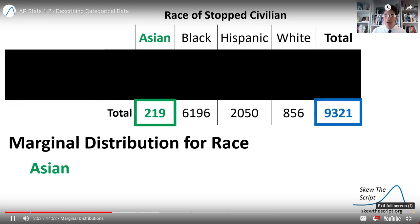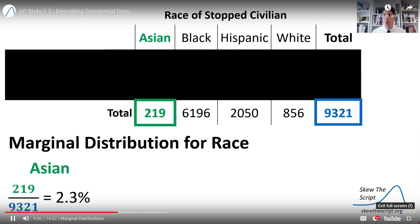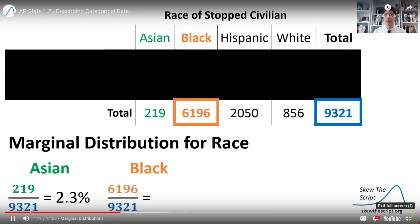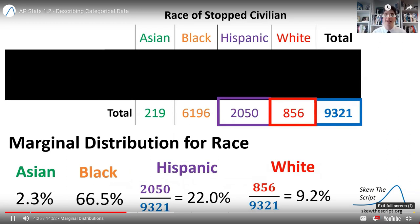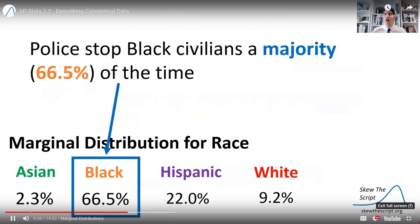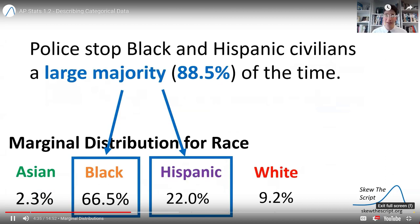Of the 9,321 civilians stopped in 2020 by New York City police, 219 of those were Asian. So 219 divided by 9,321 gives us 2.3% — so 2.3% of all stops were of Asian civilians. For Black civilians, we see 6,196 stops, giving us 66.5% of all stops. And we can do the same thing for Hispanic and White civilians. A couple of things to note: police stopped Black civilians a majority of the time, and if we put together Black and Hispanic civilians, that's a large majority share of all stops from this program.